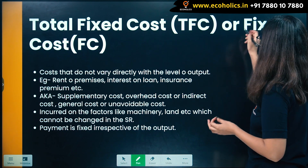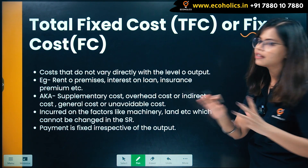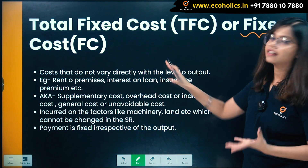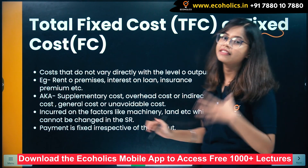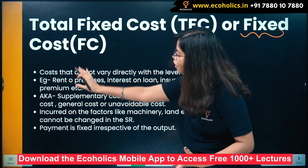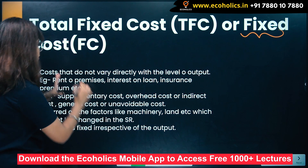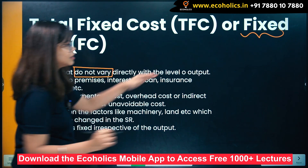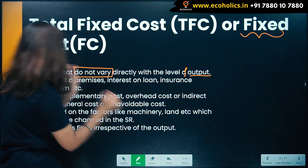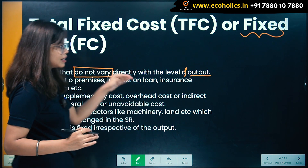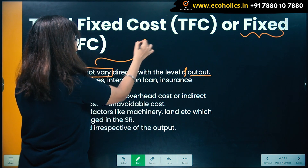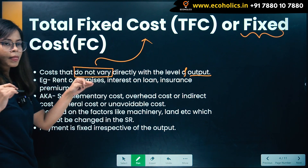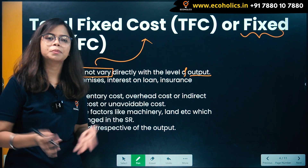What exactly is fixed cost? Costs that do not vary directly with the level of output are known as fixed cost or total fixed cost. Here, the cost is irrespective of the output — you have to bear the cost.